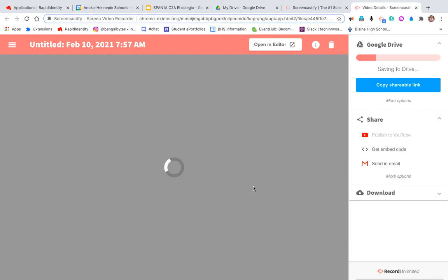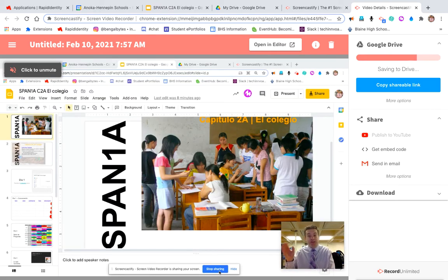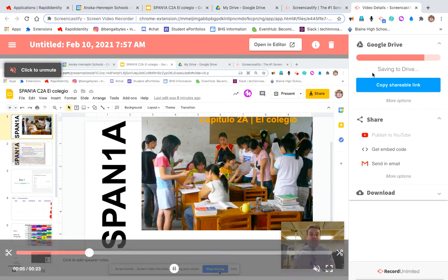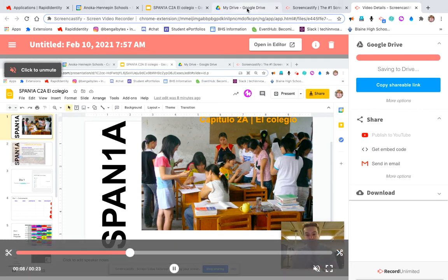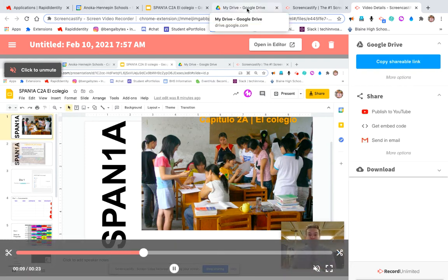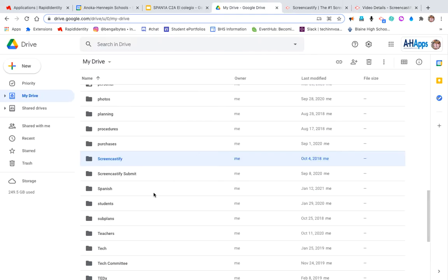Now the nice thing about Screencastify is because it works with Google Chrome, it also syncs to Google Drive. You're going to see that it is loading into Drive, and you'll notice within Drive now you have your own folder called Screencastify.